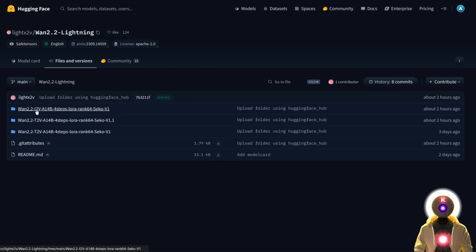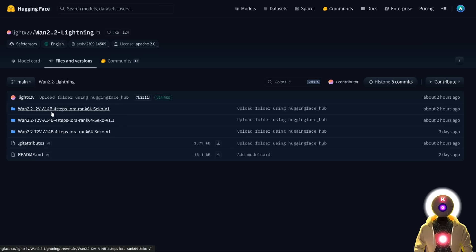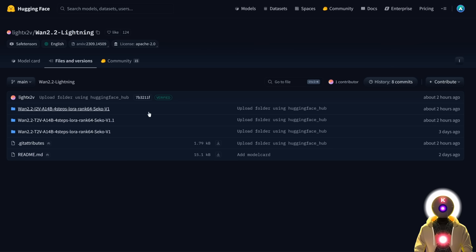That's right, the image-to-video 4-step LORA is finally here, which allows you to generate a video from an image in only 4 steps. And it is really super easy to use.